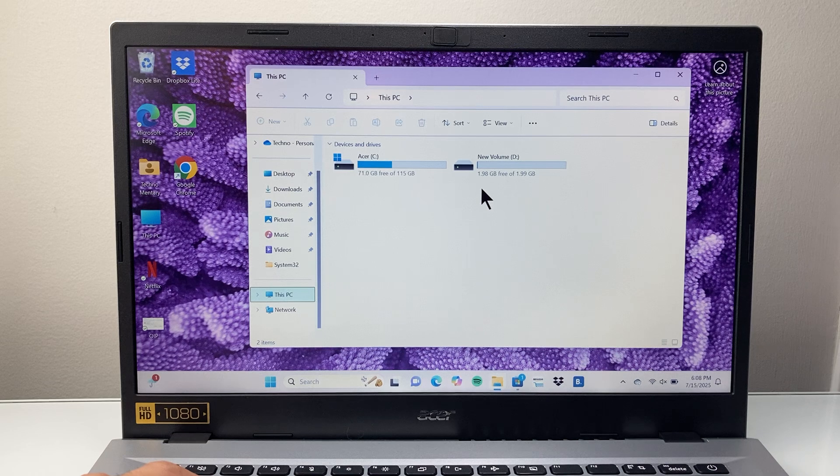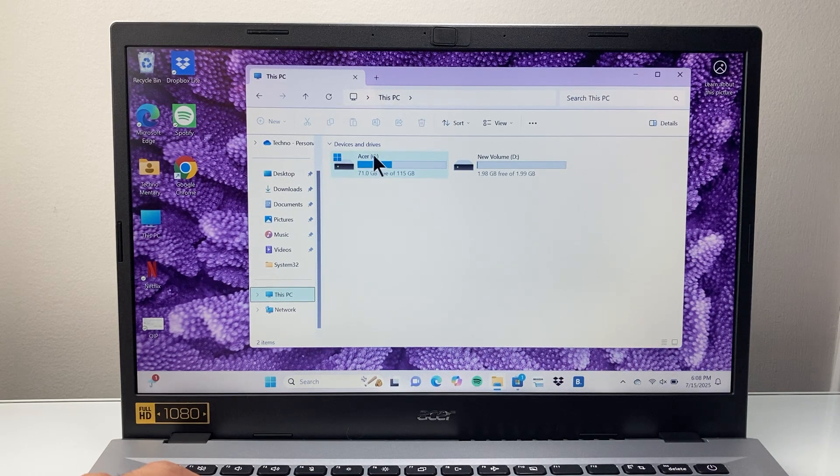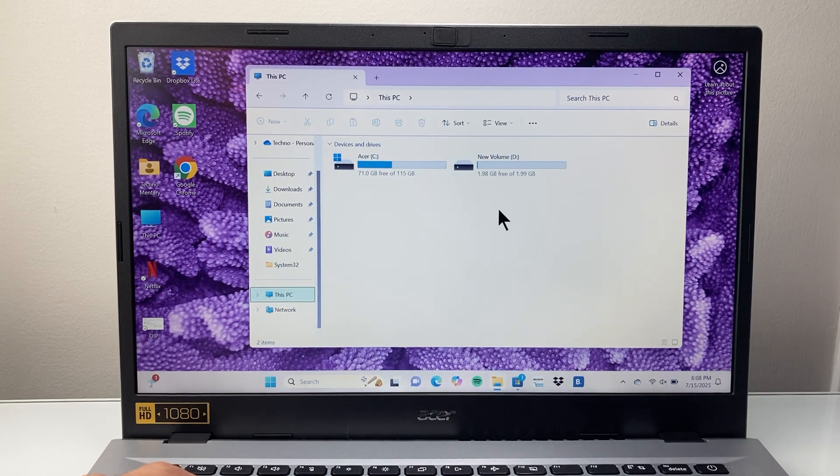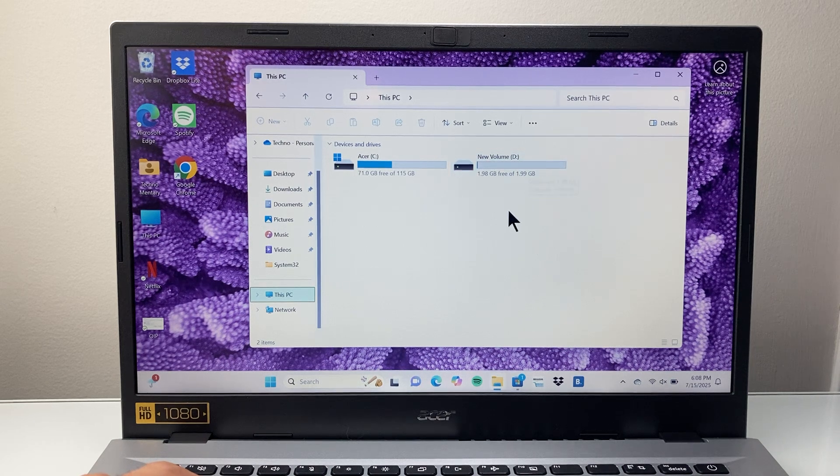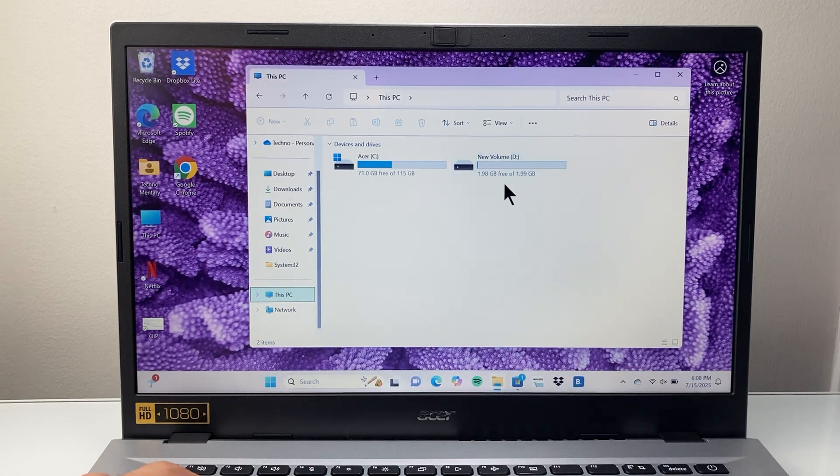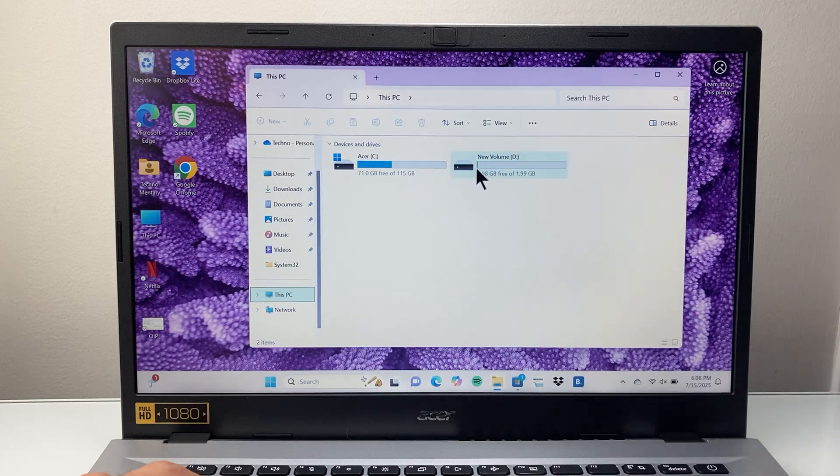In order for this method to work to extend the C drive, you need additional space. I have a D drive here, and most of the time you probably have a D drive, E drive, or another drive as well.